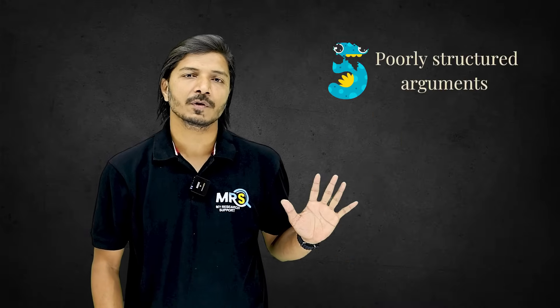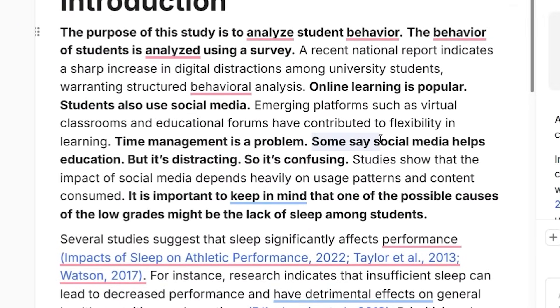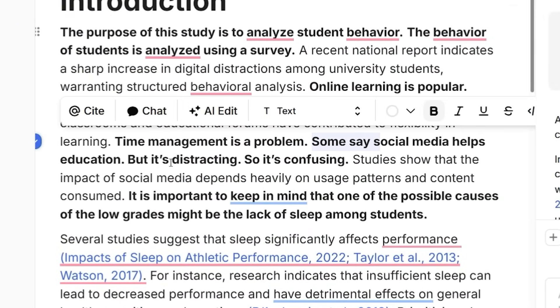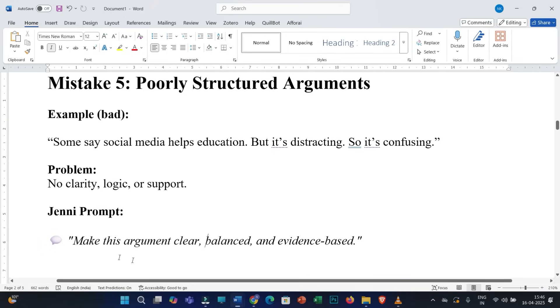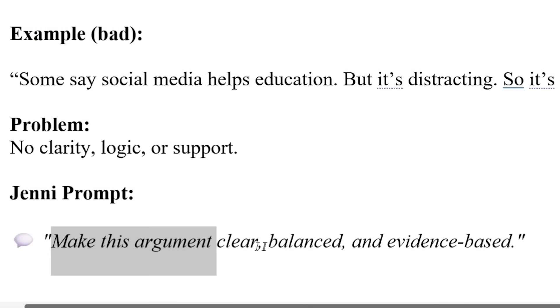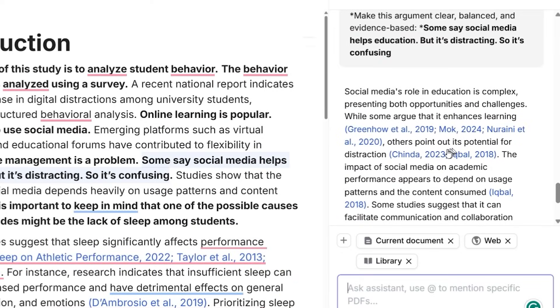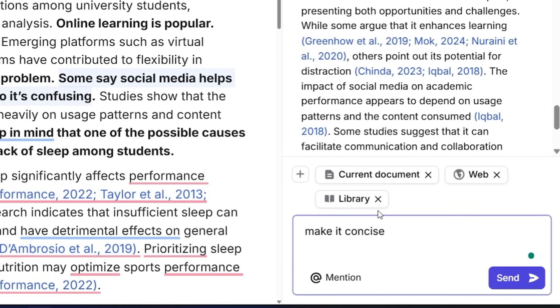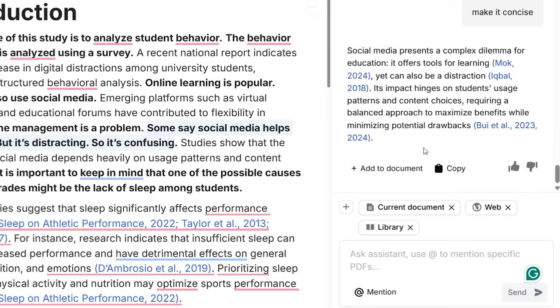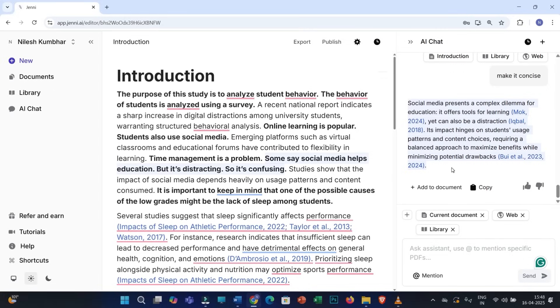The fifth mistake is poorly structured arguments. Consider this sentence: 'Some say social media helps education but it's distracting so it's confusing.' There is no clarity, logic, or literature support. Use this prompt: 'Make this argument clear, balanced, and evidence-based.' You will get a longer version. You can then add 'make it concise' as a follow-up prompt. Now you have a concise version, and you can replace the original sentence with this version, which comes with clarity and proper literature support.